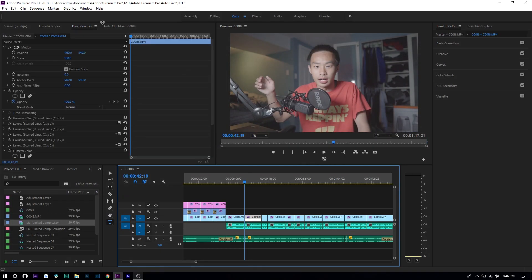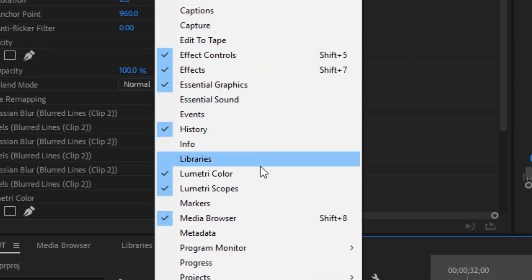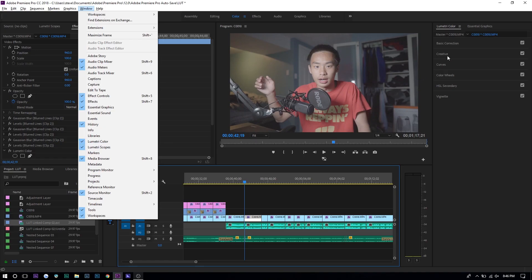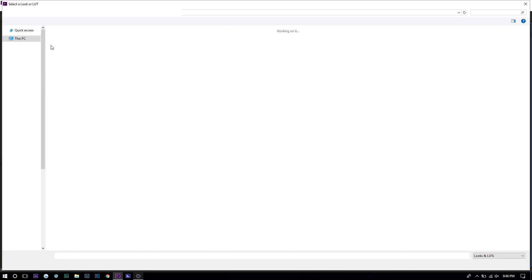To apply these LUTs is pretty easy. All you want to do is go to the description and download the LUTs. I'm going to be using Premiere Pro, so it's going to be a bit different depending on your video editor. Go to Lumetri Color — if you don't see Lumetri Color, go to Window and then select it. Once you've done that, go to the Creative tab of Lumetri Color and select Browse.